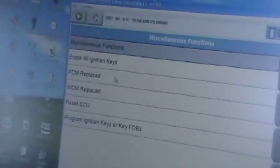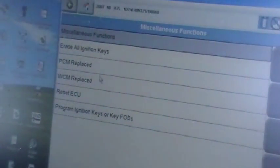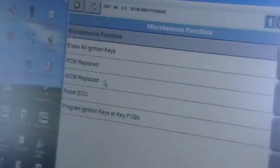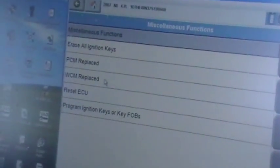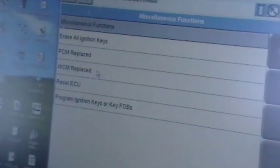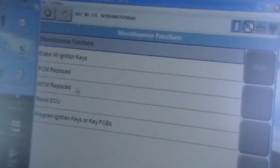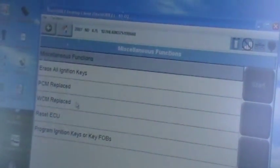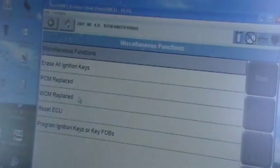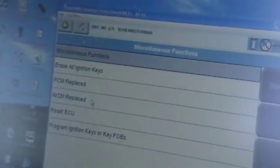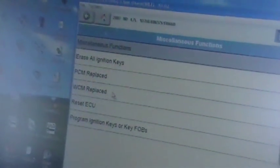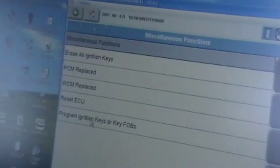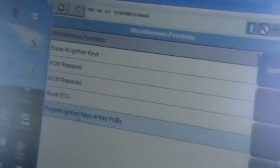If you notice, we can erase, but we have to have at least two keys. We can replace the PCM by programming. We can do a wireless control module replacement on the older versions, older models. It's called the SKIM module, Sierra Kilo India Mike SKIM module, Sentry Key Immobilizer module. We can reset the ECU if it was necessary, but we're going to program keys and fobs.